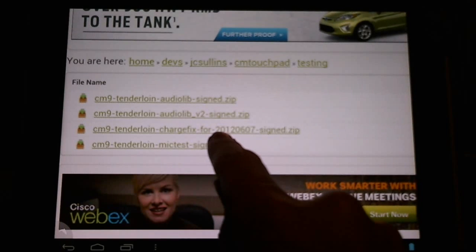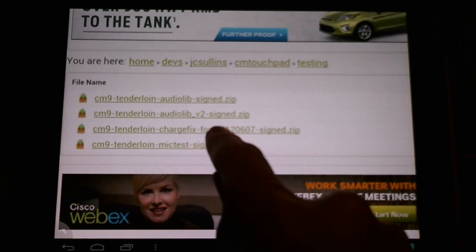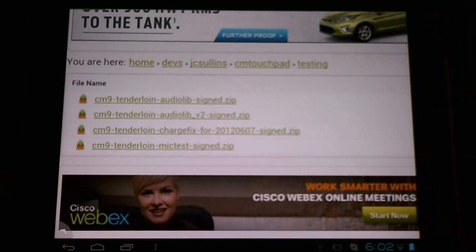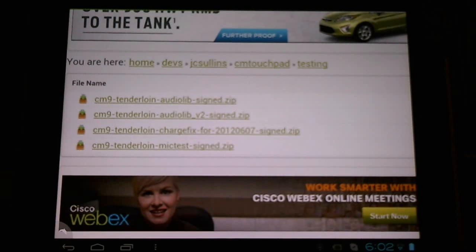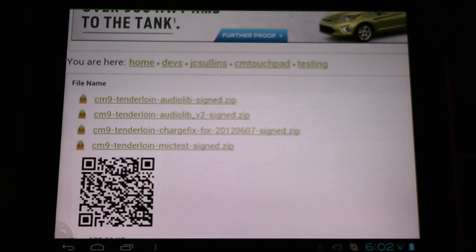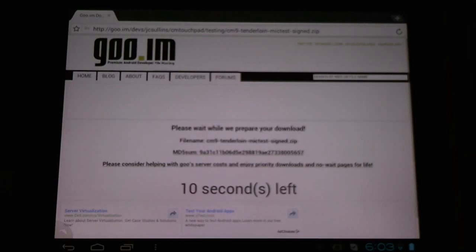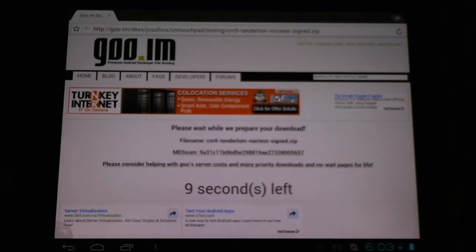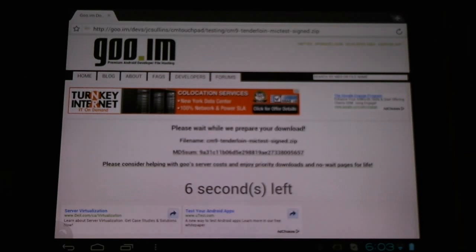Here you can download and test out this flashable zip file, which will soon be incorporated into the nightly builds. It's still in a testing phase, but you can try it out for yourself.